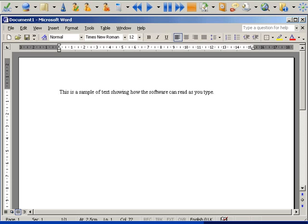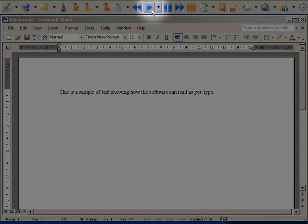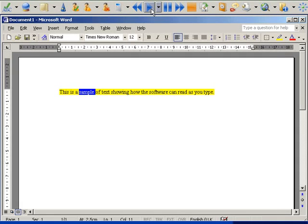You can then have the sentence read back by clicking on the play button. This is a sample of text showing how the software can read as you type.